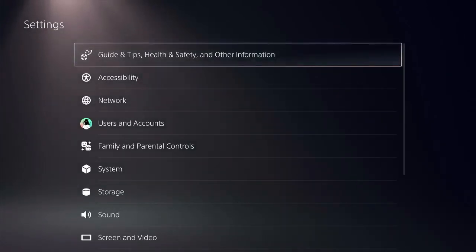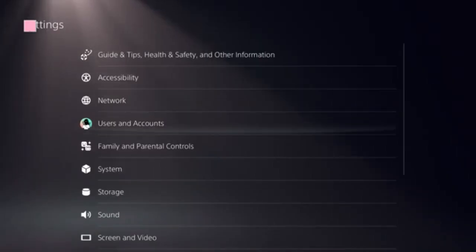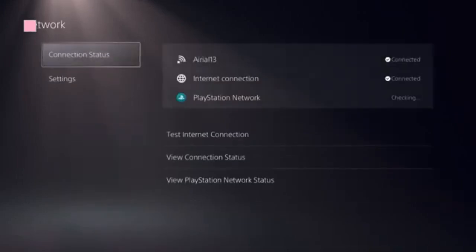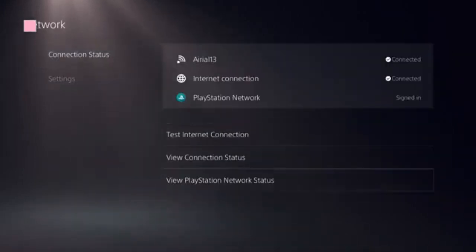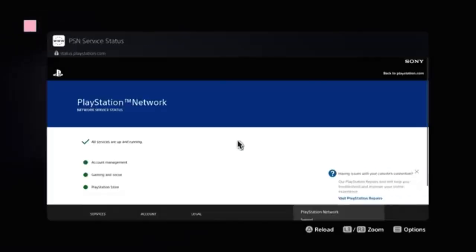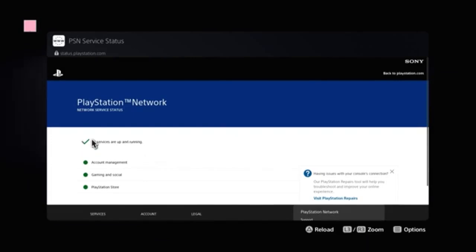Click on Settings and select Network. Now we need to look at View PlayStation Network Status. Click on that. If you're going to see a green checkbox present and there's a green dot present in front of PlayStation Store, proceed to the next step.